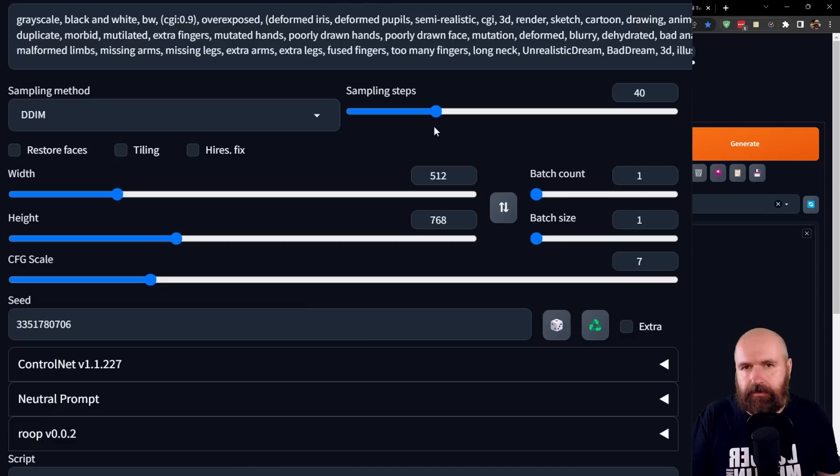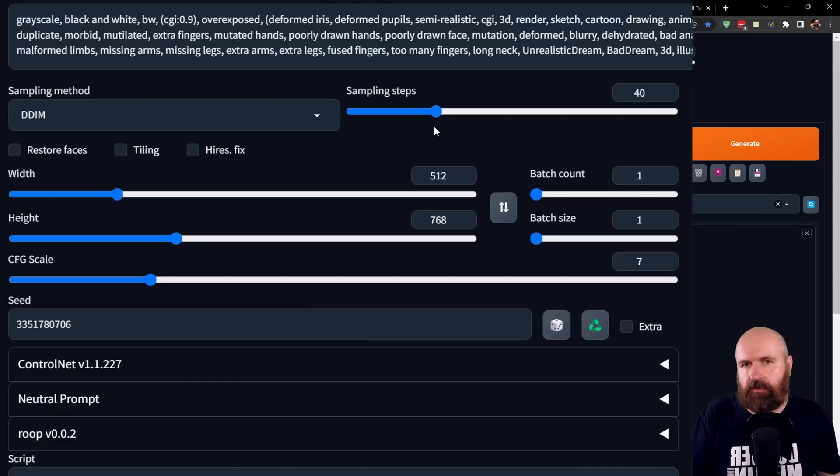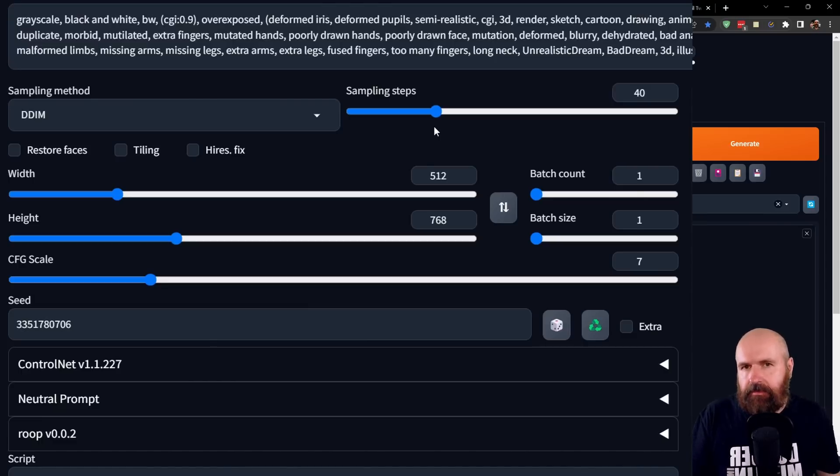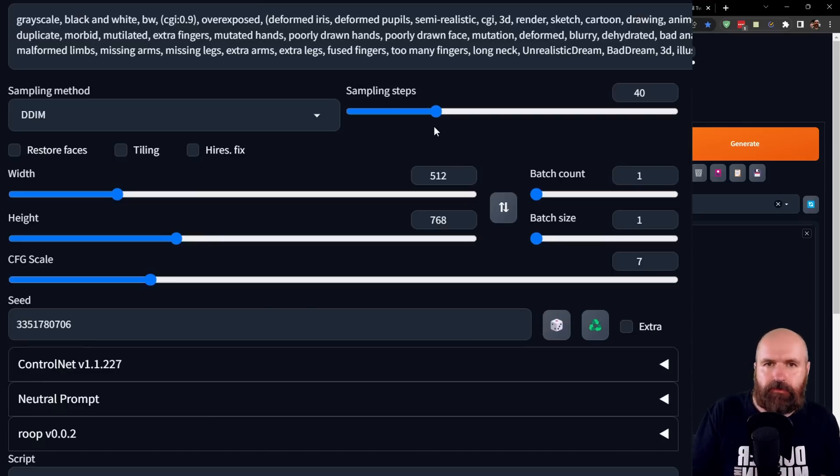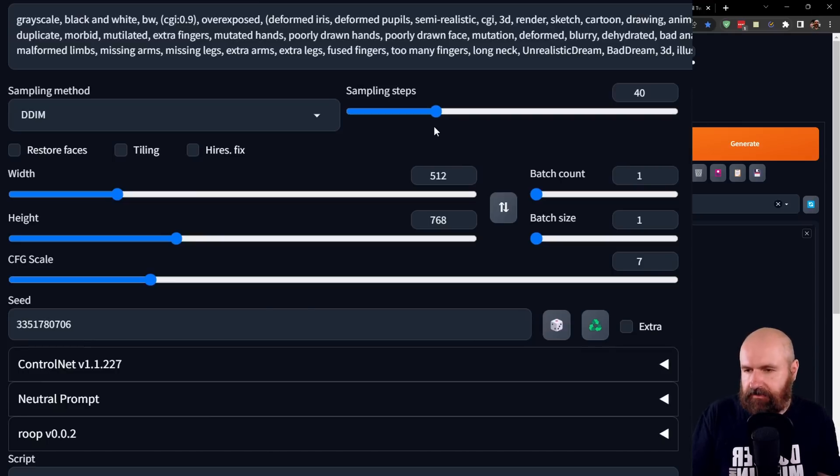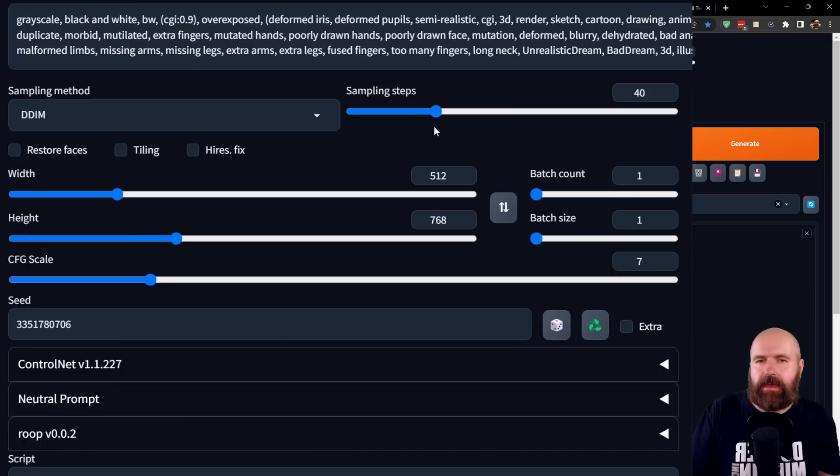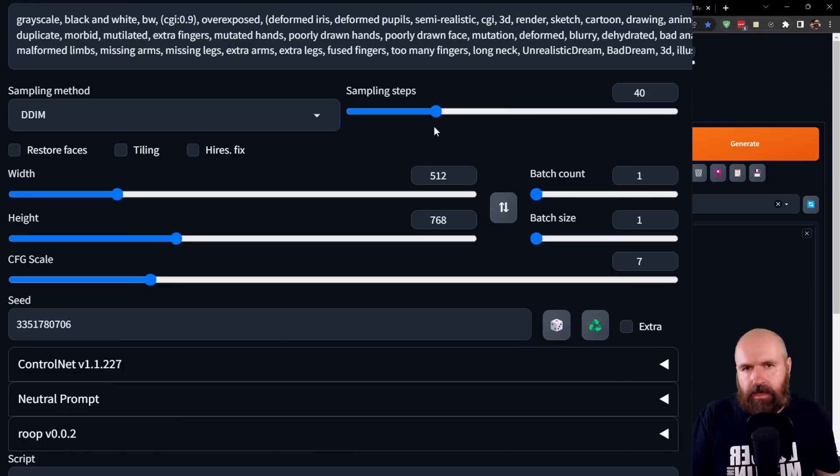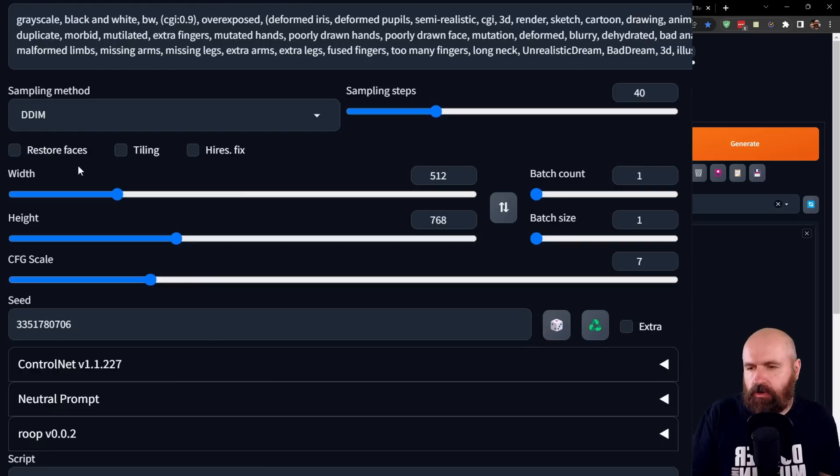So this needs more sample steps than you would use with, for example, Euler Ancestral. But at the same time, DDIM is rendering rather fast through these steps.